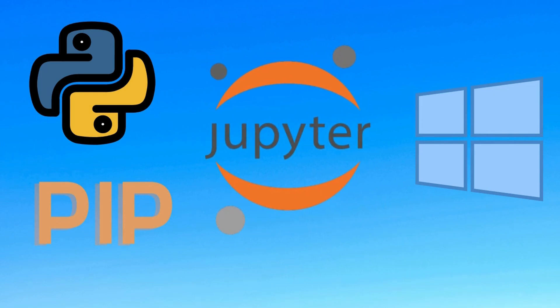So first, we will see how to install pip in our Windows 10 machine. After that we will proceed for Jupyter Notebook's installation.